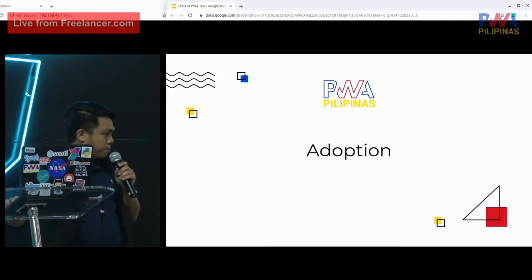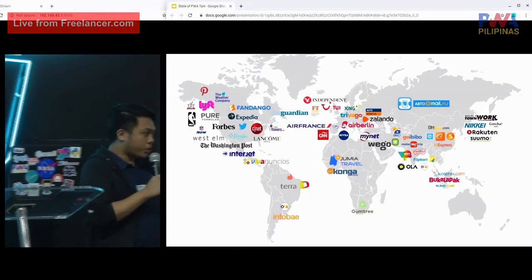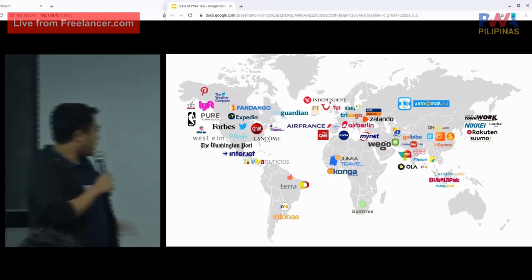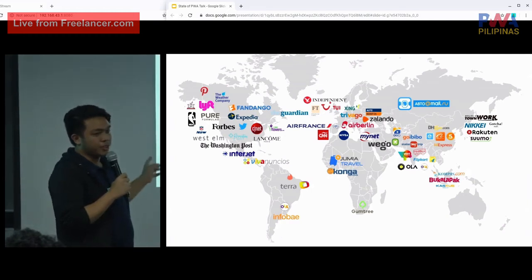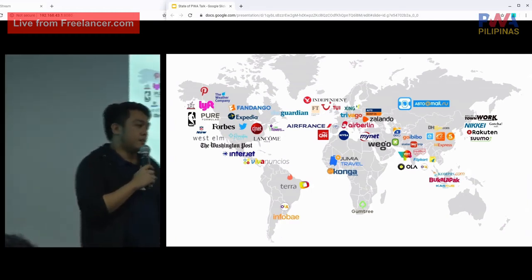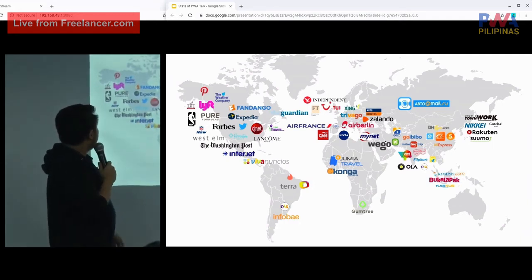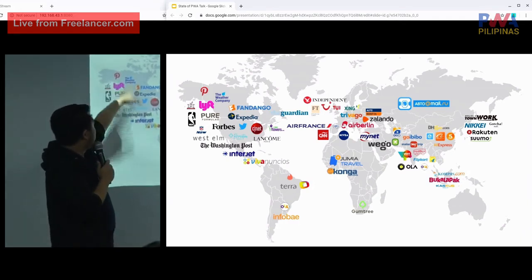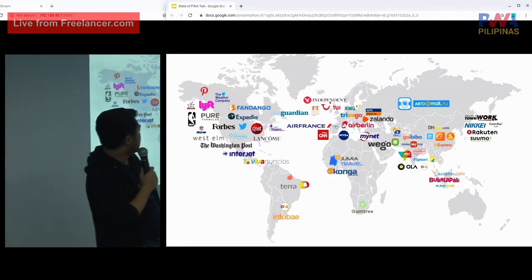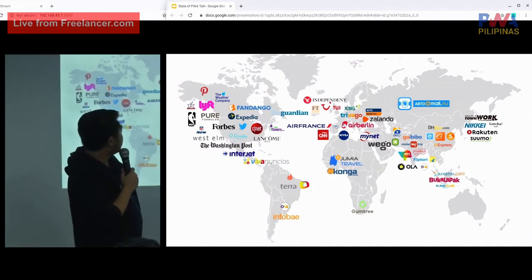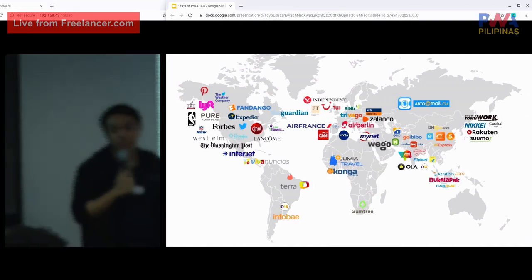Adoption of Progressive Web Apps: countries around the world have their representatives. In the US, we have Twitter and CNET. In Canada, we have Pinterest and Lyft. In other regions, we have Trivago and more. But there's none here in the Philippines yet.